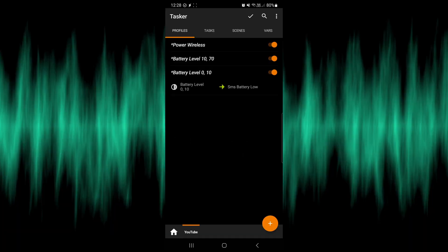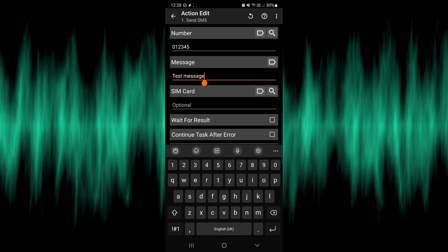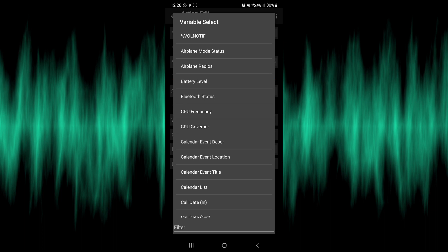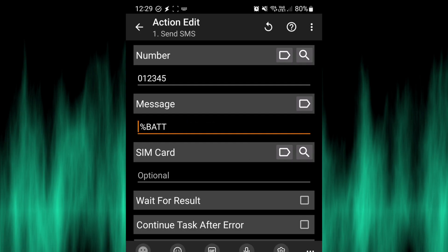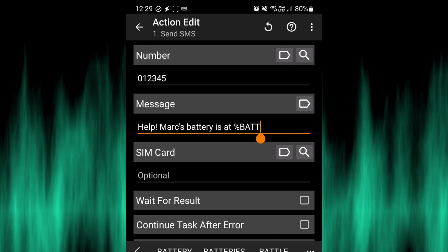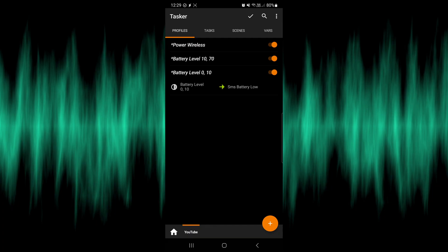You can use variables here as well — press the variable button and you could put in the battery level, which would be more useful. So the message could say something like 'Mark's battery is at %bat%' so the person can call you and make sure you're okay. It's worth noting that this works when your phone is locked as well, which is great. There are some things in Tasker that need your phone to be unlocked, but most things do work when locked. Tasker does allow you to send a WhatsApp message instead, but the problem is you need your phone unlocked for that to work, so it's not really a viable option here.